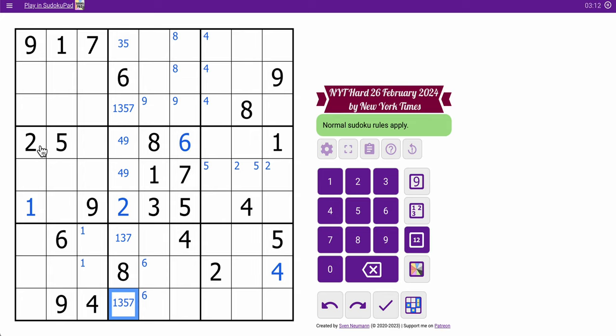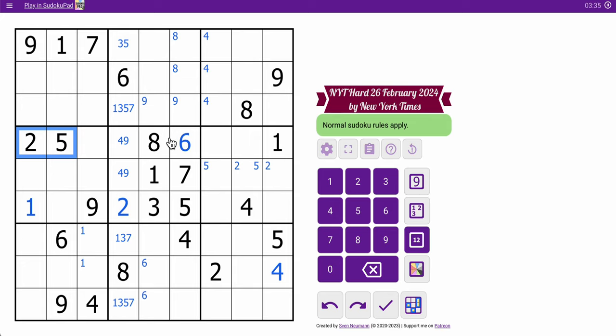Row four also has a lot of digits in it. One, two, five, six, eight. I need three, four, seven, nine. One, two, five, six, eight. It says I need three, four, seven, nine.